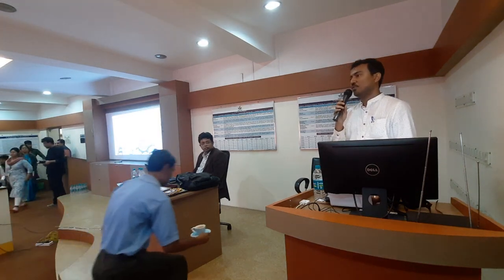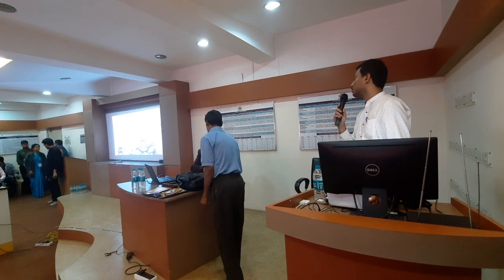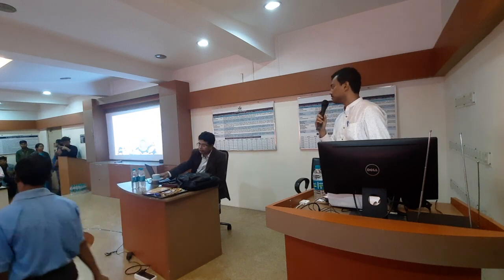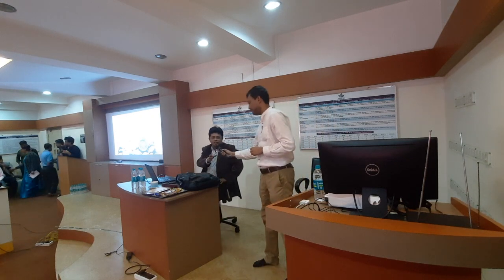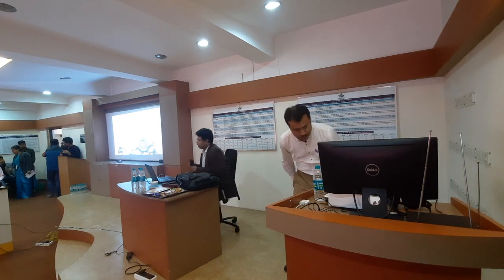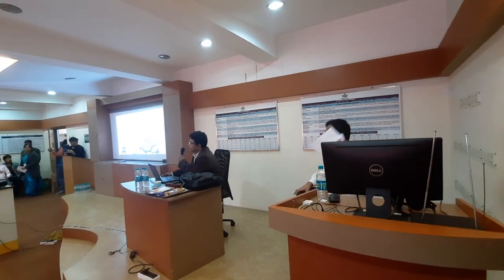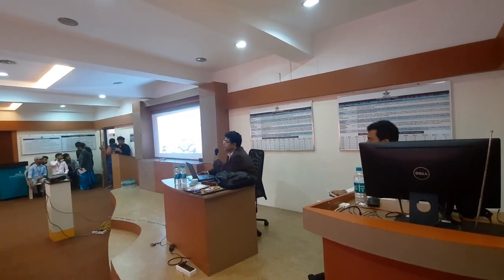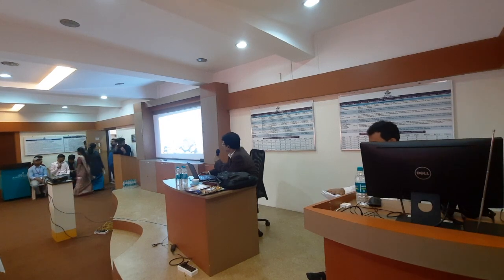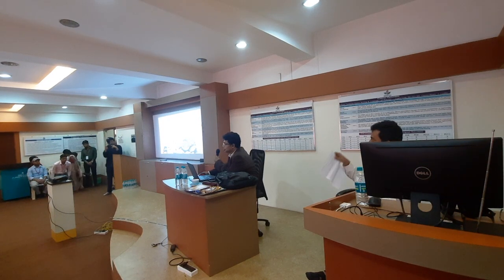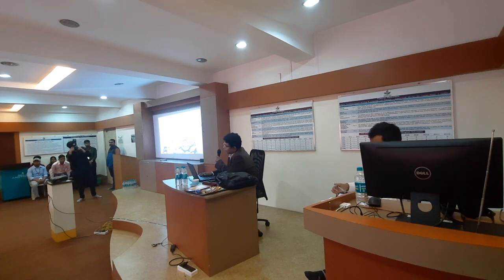I welcome all of you again. I request to start the process. I am supposed to start with the National Education Policy 2020 and its implications on technical education. The second session was on the introduction to Industry 4.0 and 5.0, so I would like to start with that topic.